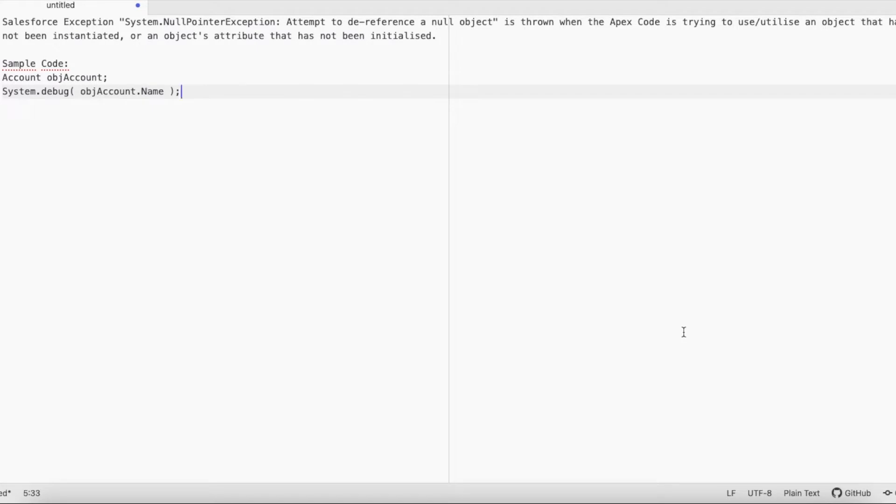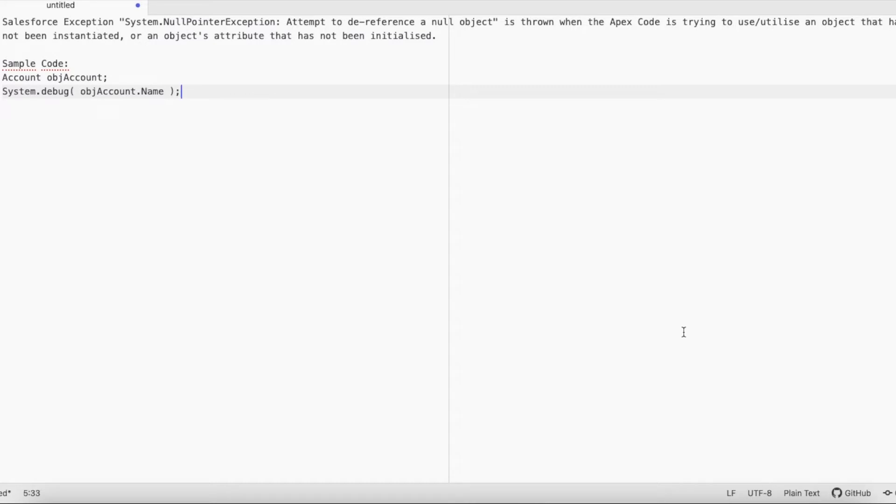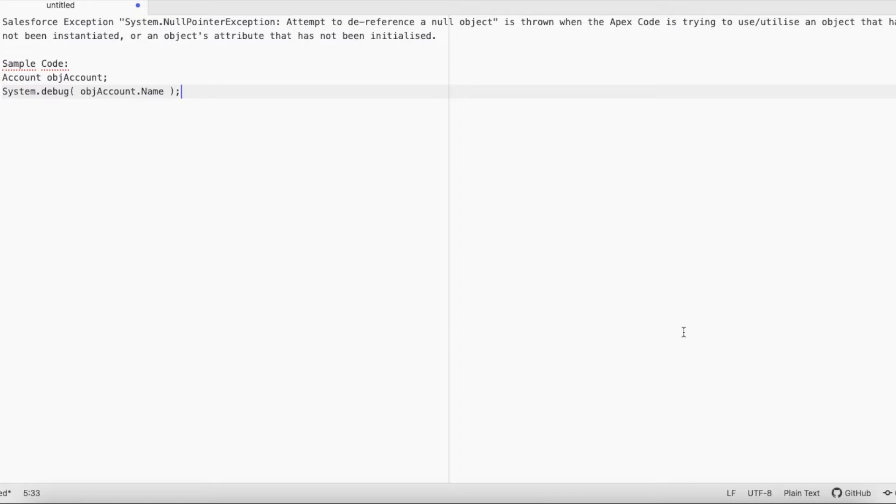Hello everyone, in this video we are going to see the Salesforce exception System.NullPointerException: Attempt to dereference a null object. This particular exception is thrown when the Apex code is trying to use or utilize an object that has not been instantiated, or an object attribute that has not been initialized.